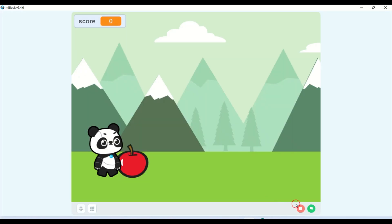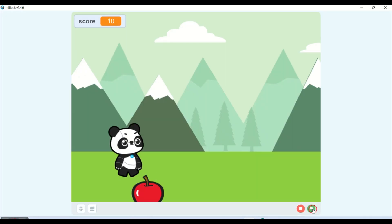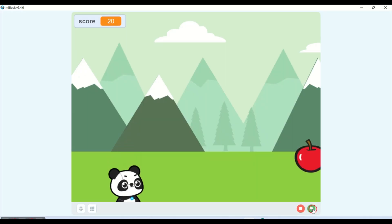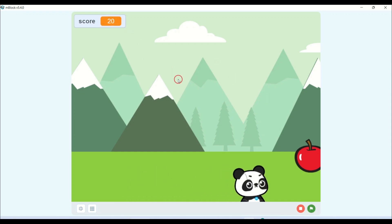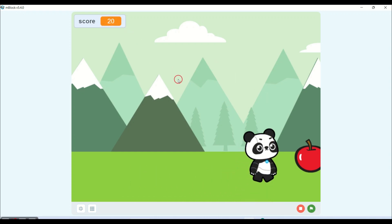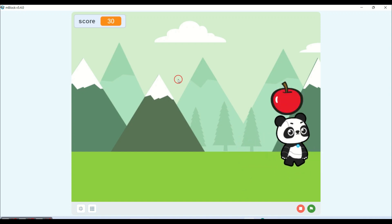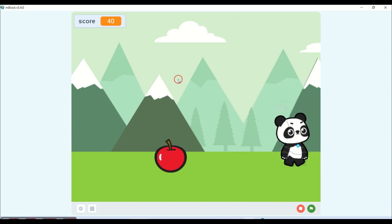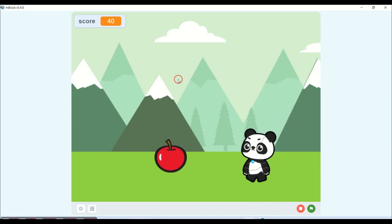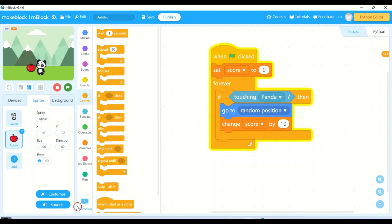Let me click the green flag. See, 10, 20 - just check the score over here. So I hope you understood the program and the game. Make your own game. Thank you so much.